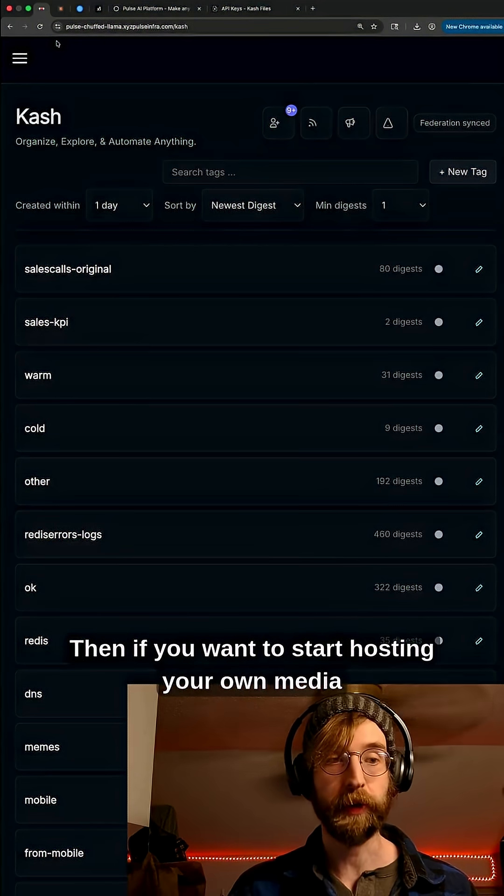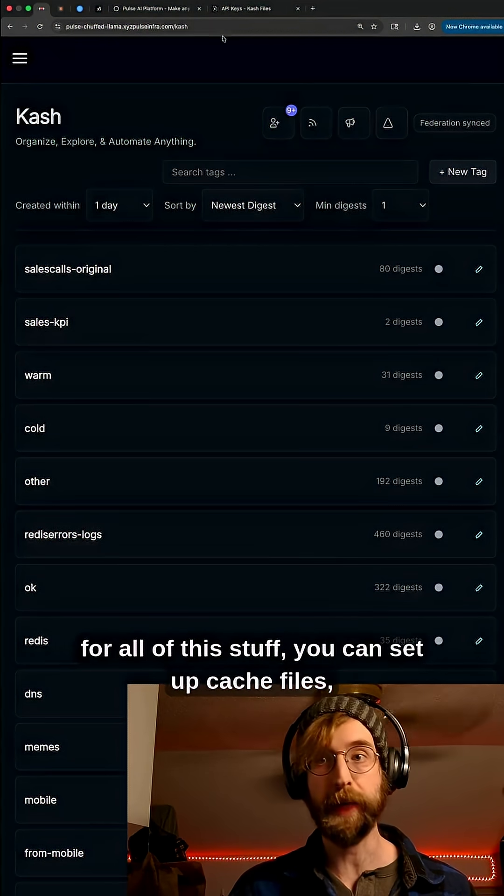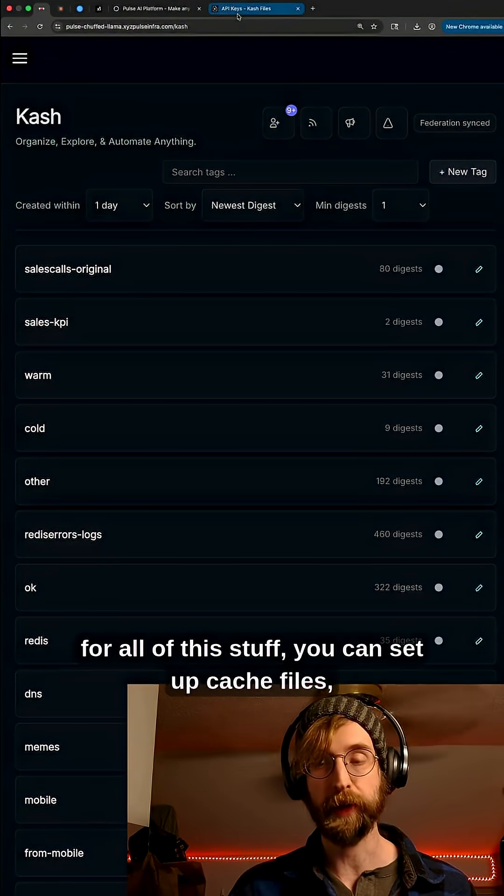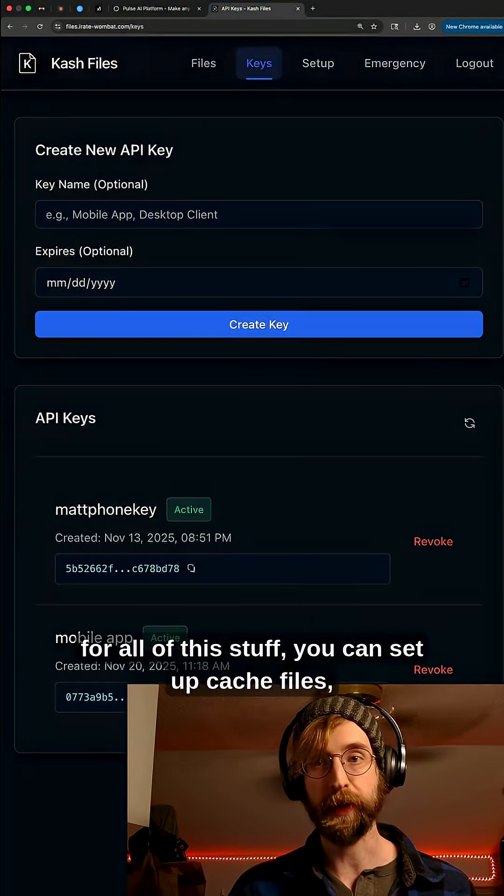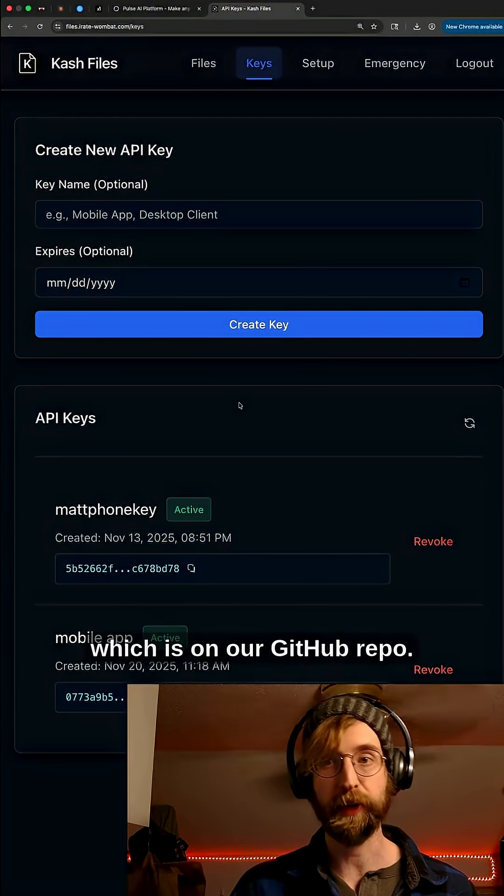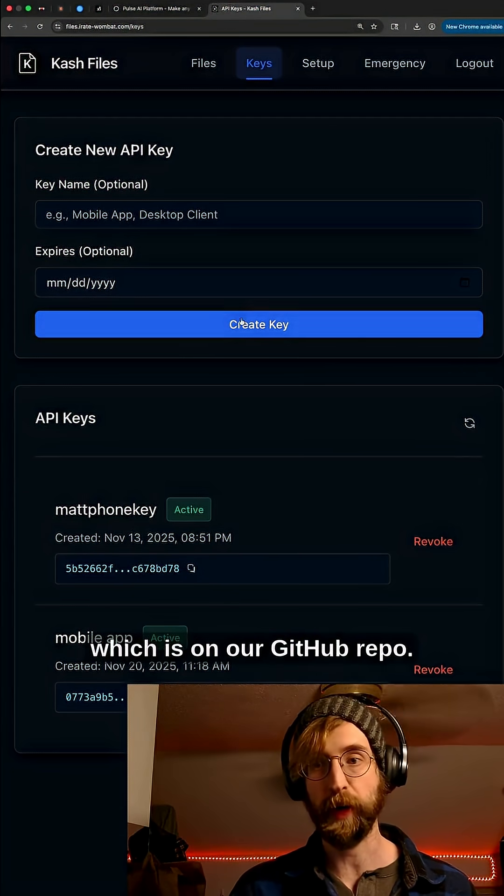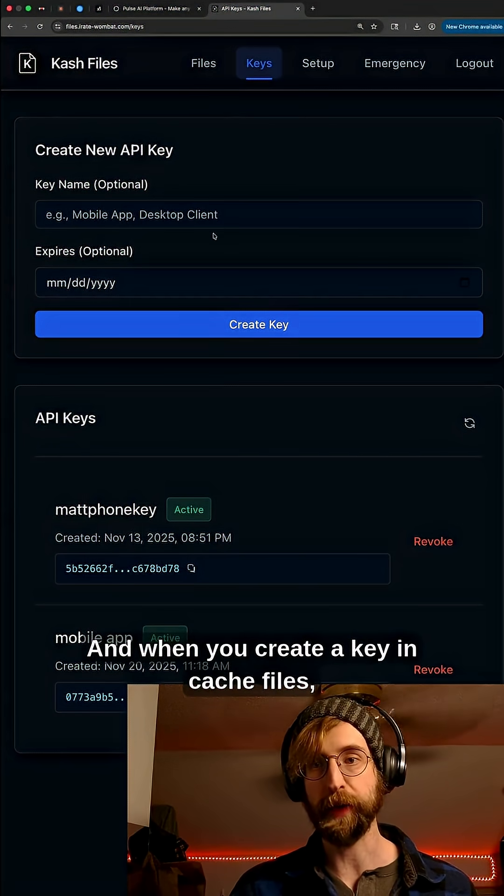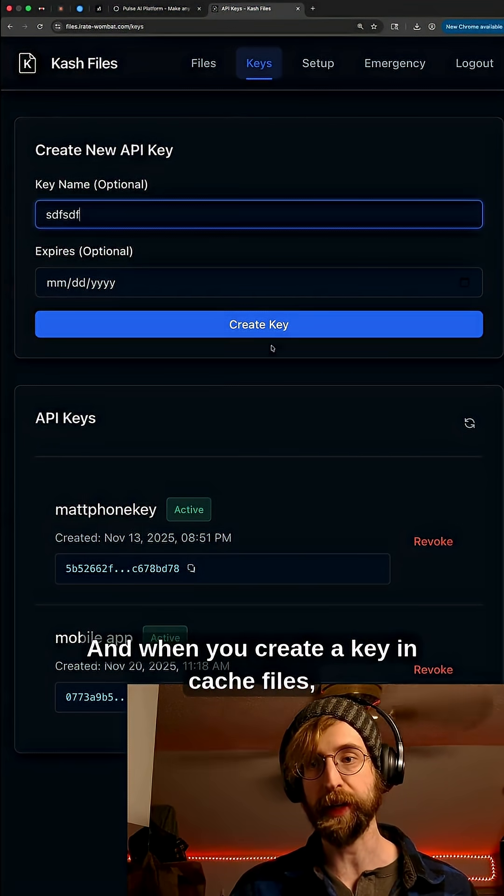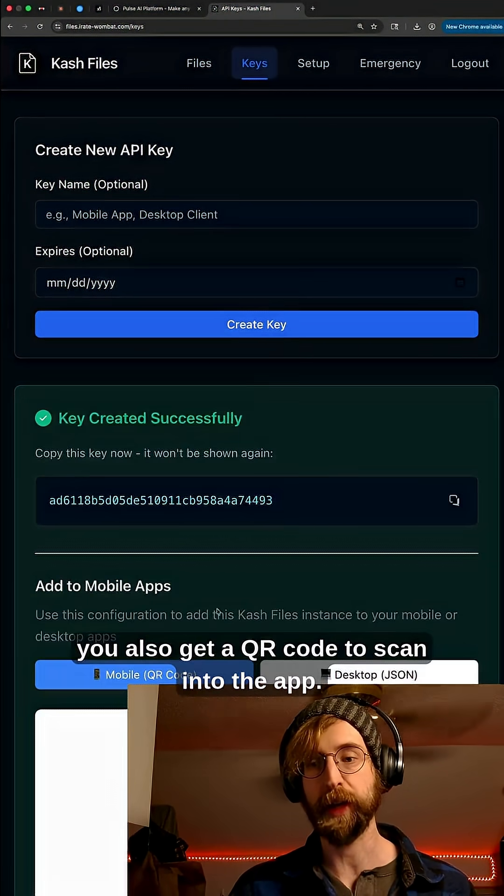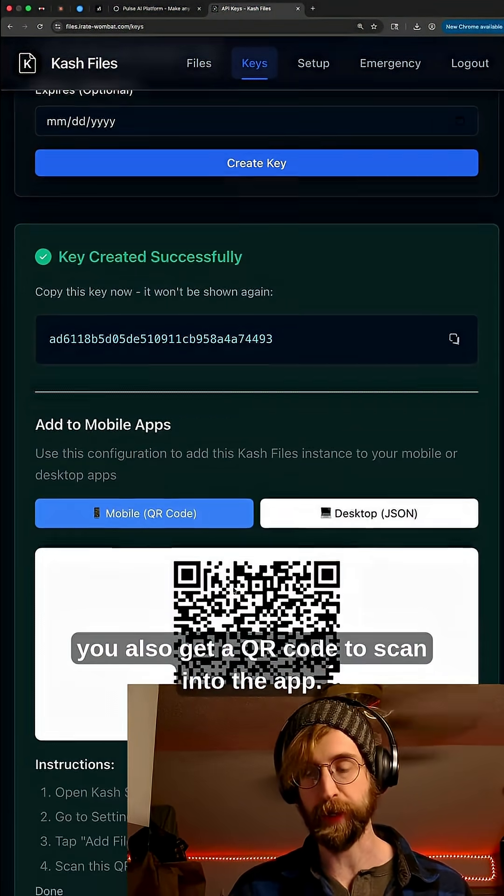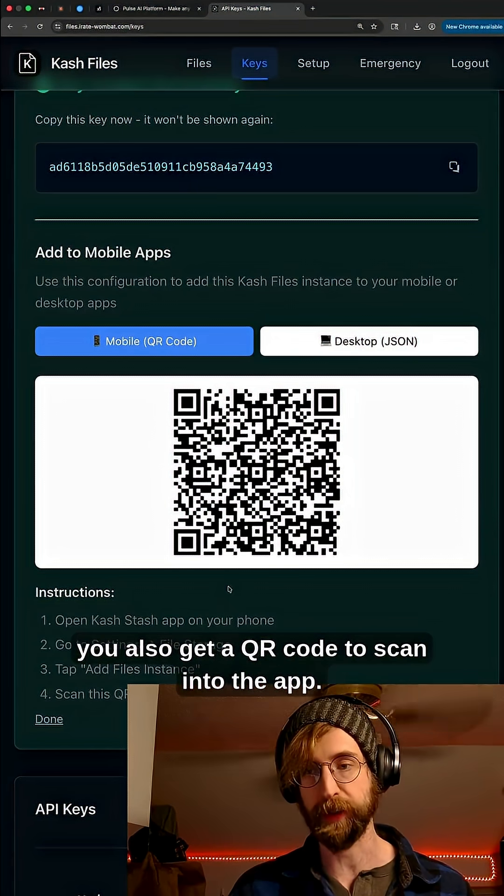Then if you want to start hosting your own media for all of this stuff, you can set up cache files which is on our GitHub repo. When you create a key in cache files you also get a QR code to scan into the app.